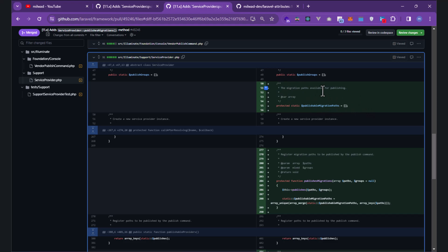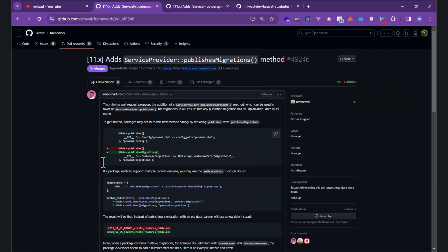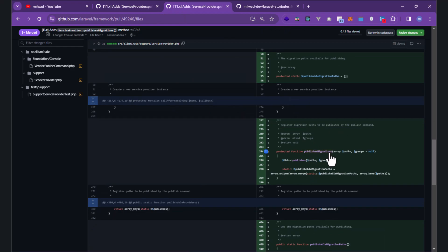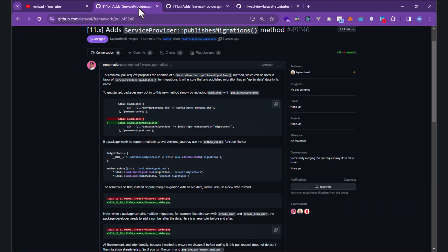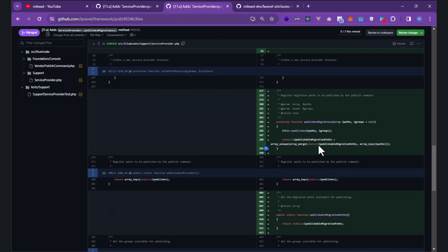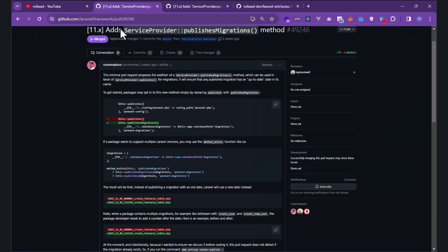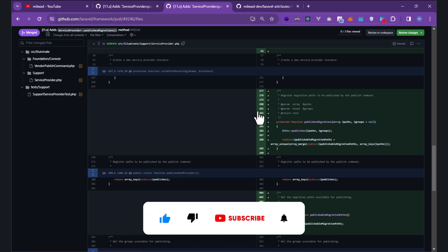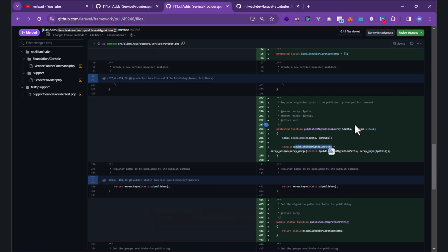You need to extend this service provider to make your service provider a real service provider. A new property called 'publishableMigrationPaths' is created. The comment says 'the migration paths available for publishing'. When using 'publishMigrations', the old way used the 'publishes' method — for example, if you want to publish a config file you use 'publishes', passing an array of paths and optionally a group string.